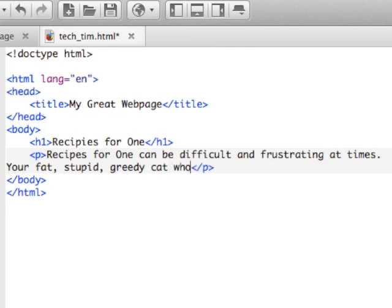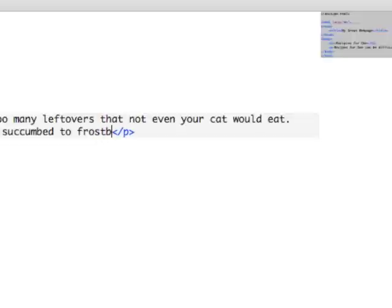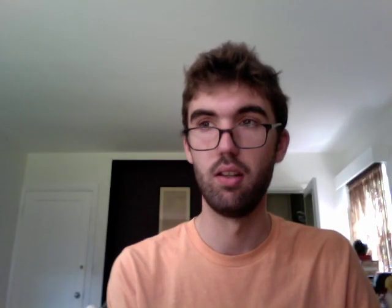Your fat, stupid, greedy cat who has the odor of a dead limb — like if your entire right arm succumbed to frostbite and was just rotting to the bone and dead. That is the smell of Salem, my cat.